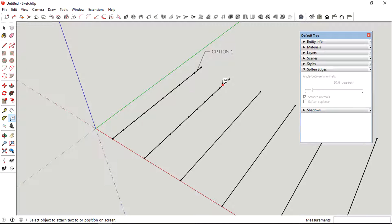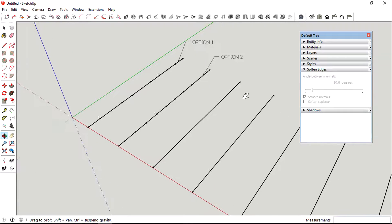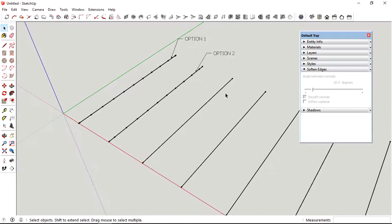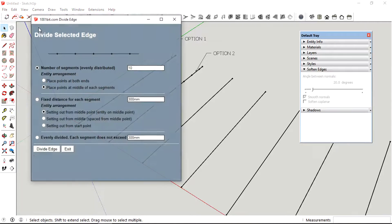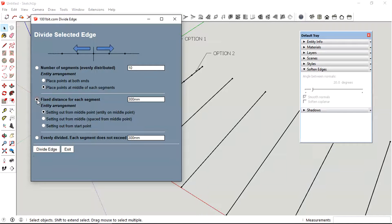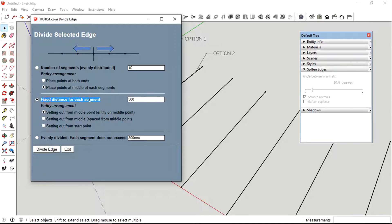If you don't want to choose based on the number of segments, you could also choose based on fixed distance in between two points, and they also have a few sub-options below it that you can choose from.